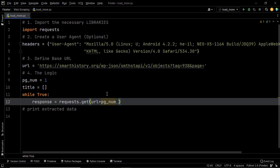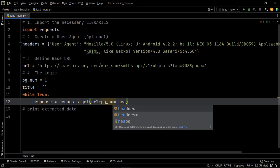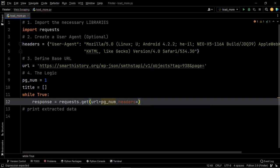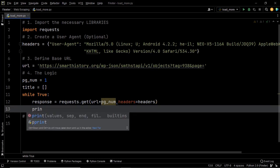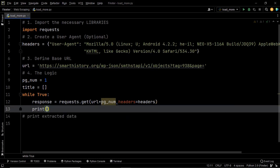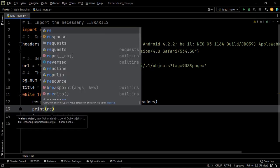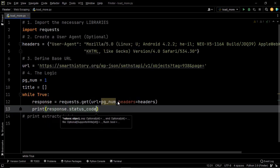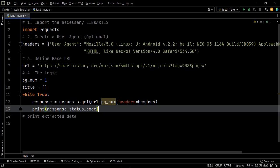We feed in the base URL concatenated with pg_num for the current page, and also feed in the user agent using the headers parameter. Now we've successfully sent the GET request. Before proceeding further, let's check the status using response.status_code to find out if we're getting a proper response. If the status code is 200, that means we are getting a proper response. Let's also use a break statement, otherwise this loop will keep iterating infinitely.